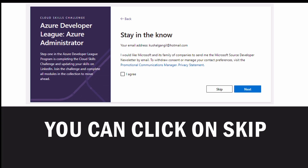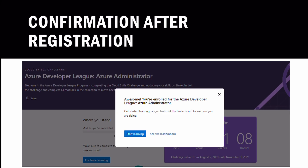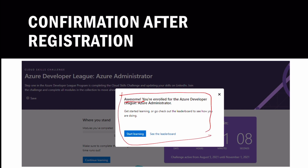Once you click, you will see a page asking if you are interested in getting email newsletters from Microsoft. If yes, click 'I Agree' and then Next; otherwise just click Escape to skip it. Once you do that, you will see a confirmation dialogue.